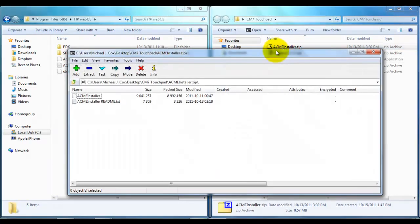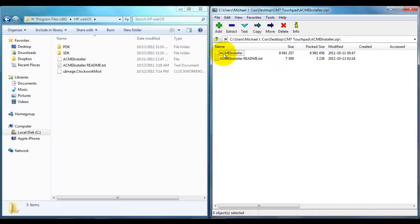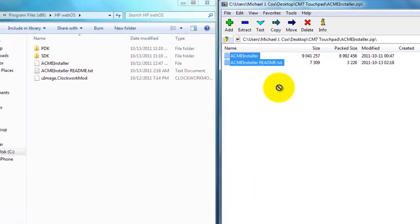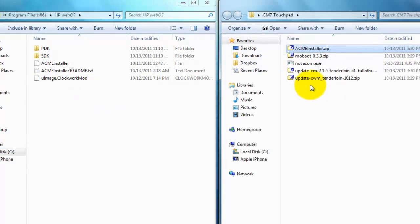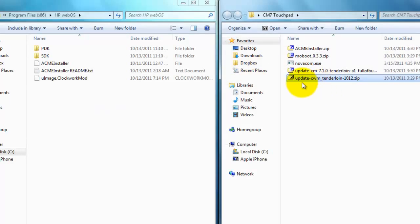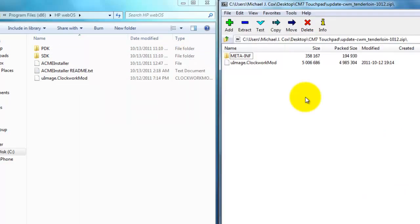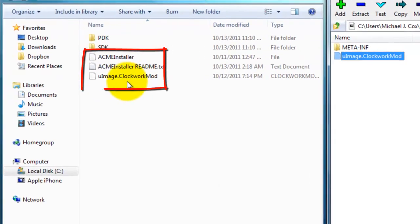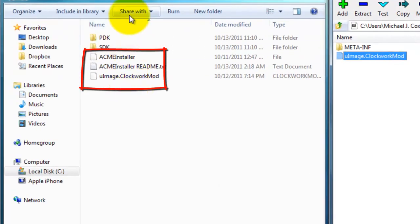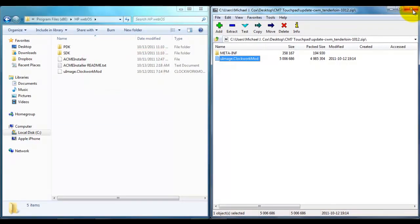And you're going to want to extract the Acme installer files from the zip into the HP WebOS folder here. You're also going to want to open this one up, the update-cwm-1012 zip and extract the UI Image Clockwork Mod. So you should have these three files right here in the HP WebOS folder.